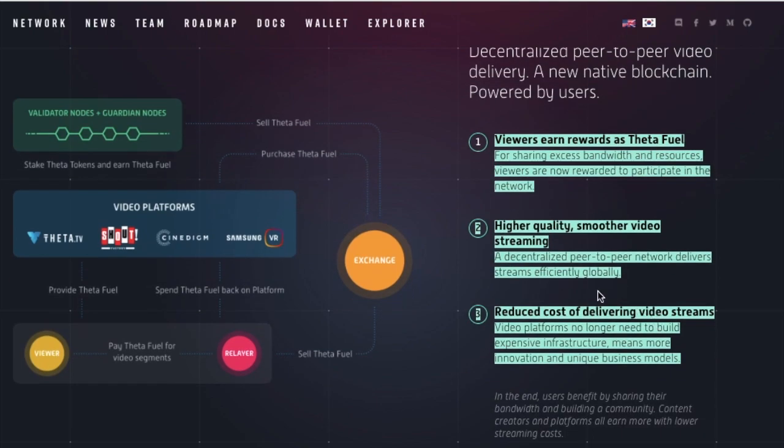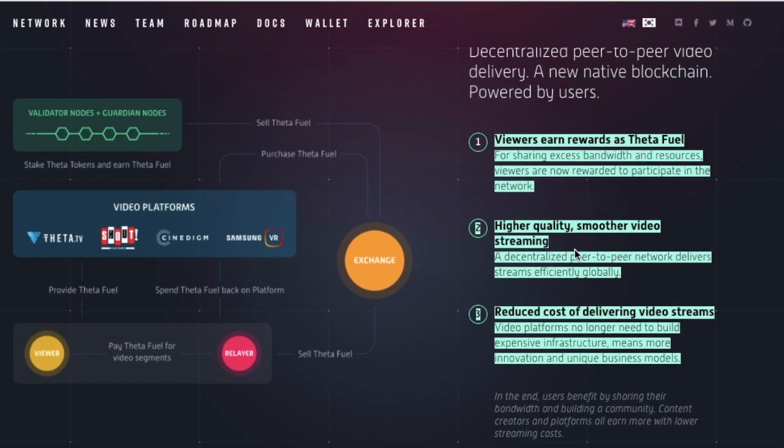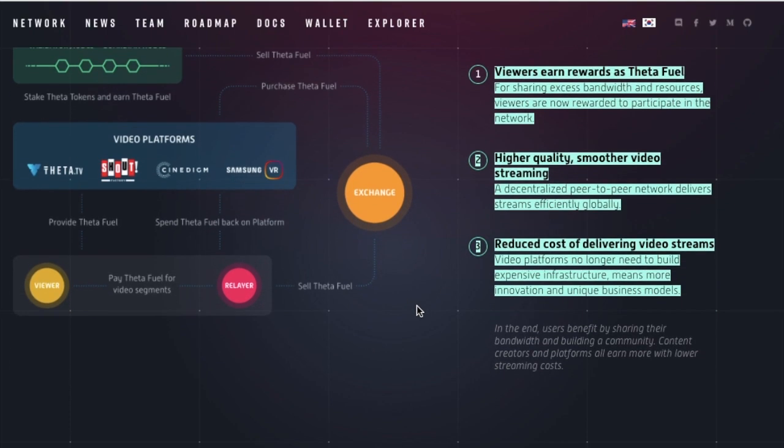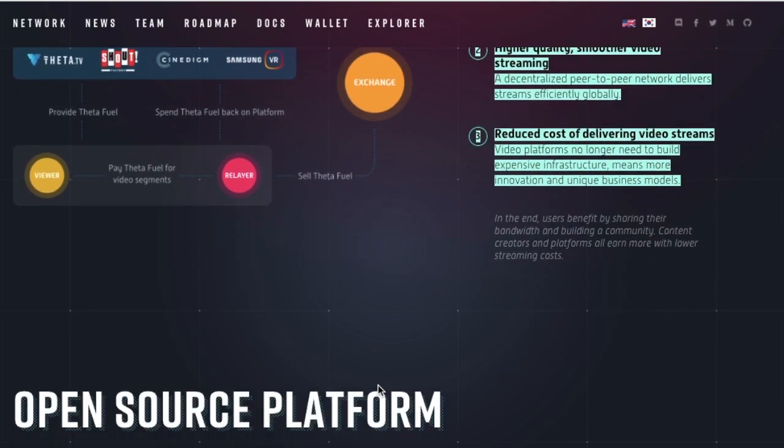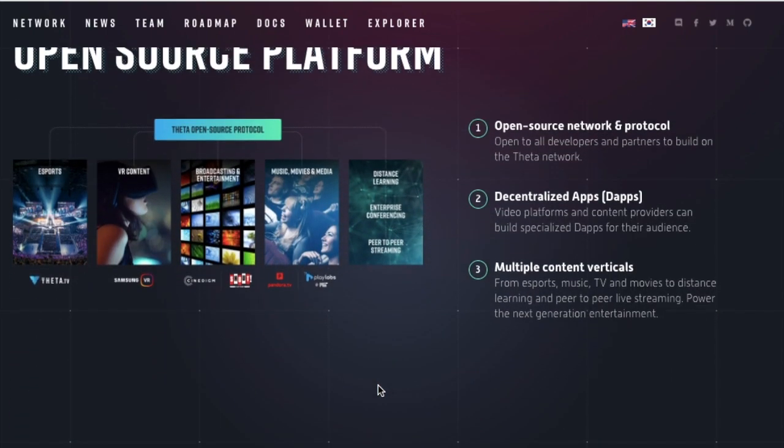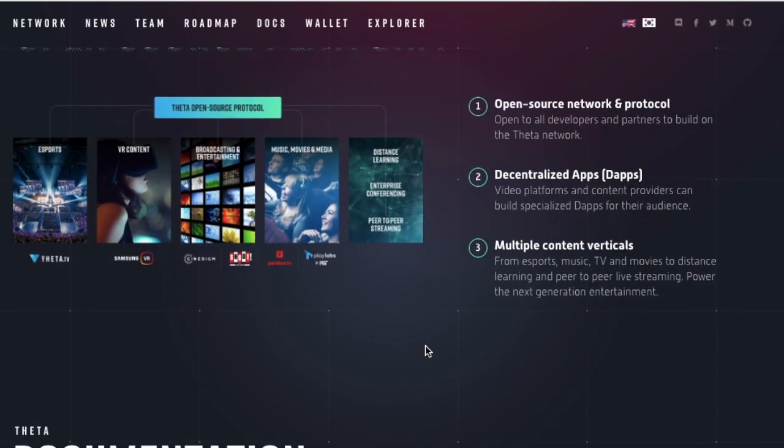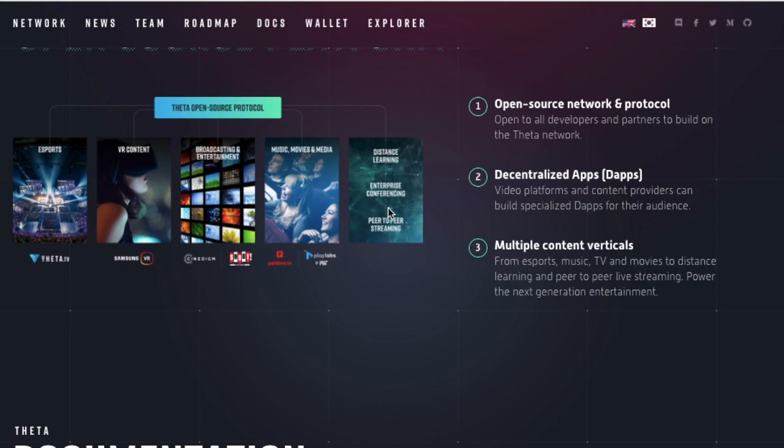And their solution was to give viewers a peer-to-peer video delivery system where viewers can earn rewards for sharing their bandwidth, high quality and smoother videos, and a reduced cost of doing so. And they could sell this type of thing to all of their supporters and partners like Samsung and other people such as Theta TV.